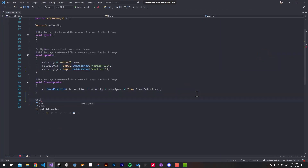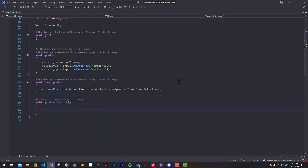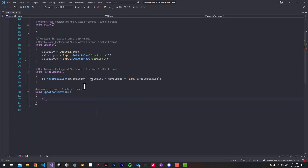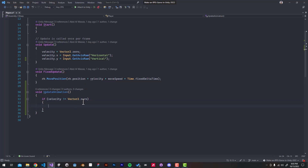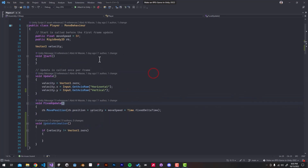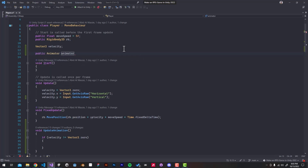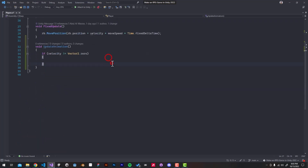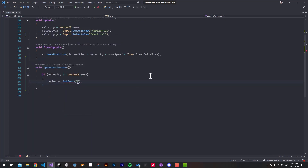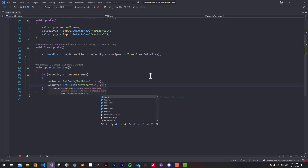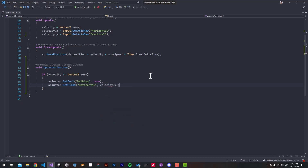Now we're going to write a few lines of code. Double-click on the player script inside the Player Script component. We're going to update our animation, so I'm going to create a new function called 'UpdateAnimations'. We have to check if our velocity isn't equal to Vector2.zero — if it isn't, that means we're actually moving in a certain direction. We need to make a reference to our Animator component, and then set 'Walking' to true.